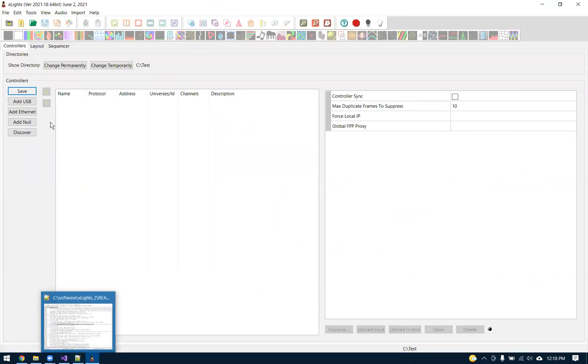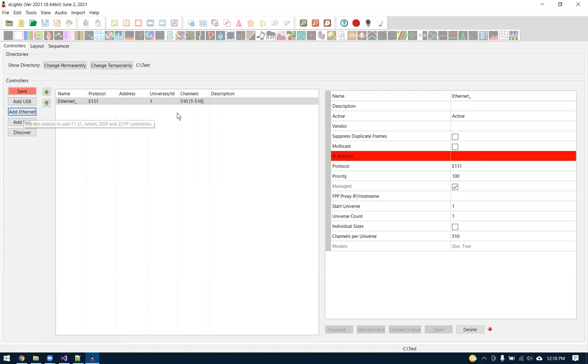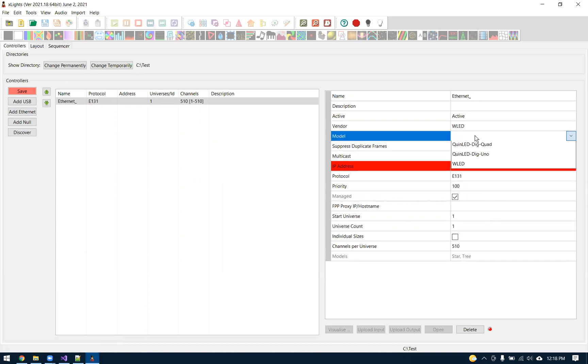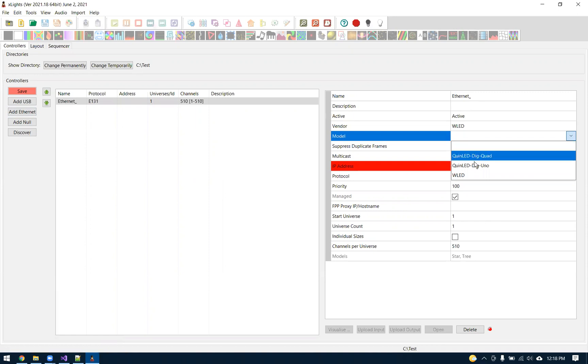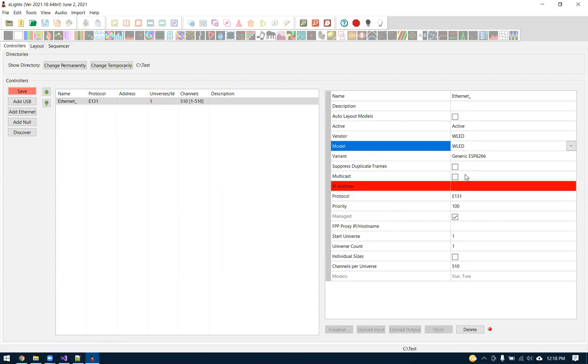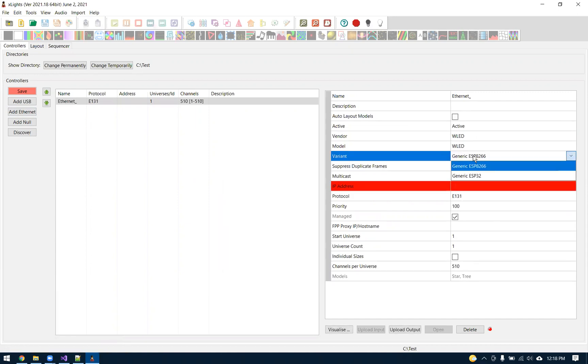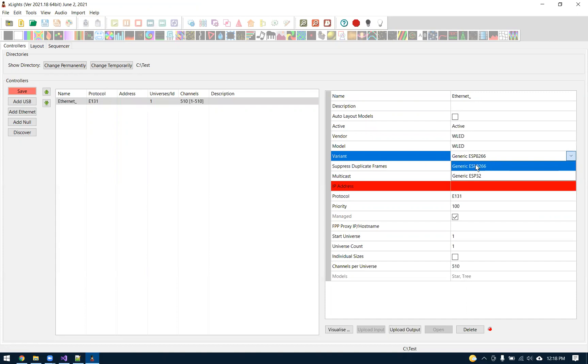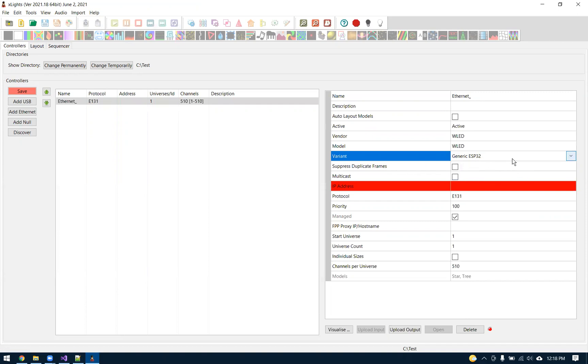What this allows us to do is in X-Lights now, we can add an Ethernet controller. Under the vendors, there's always been a WLED but it was just kind of a generic one. I've added some more options now so you can add the Quindor boards. Dr. Z sells those and they're kind of popular, so you can do the quad or the UNO, or there's just an option for WLED. When you do WLED, it allows you to select what type of module you're using if you're using an ESP8266 or an ESP32. If you're using an 8266, it allows you to do three outputs. If you're doing an ESP32, it allows you to do eight. I'm going to select ESP32 because that's what I have plugged in.